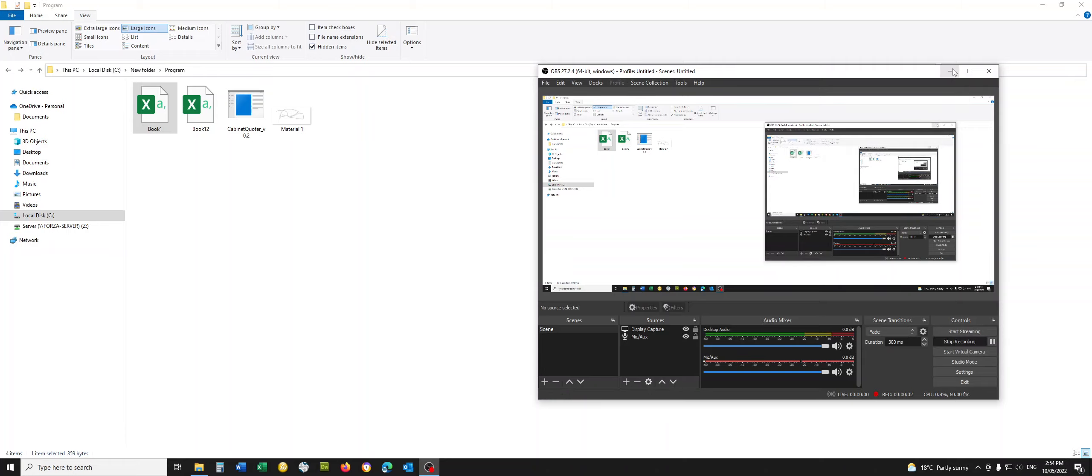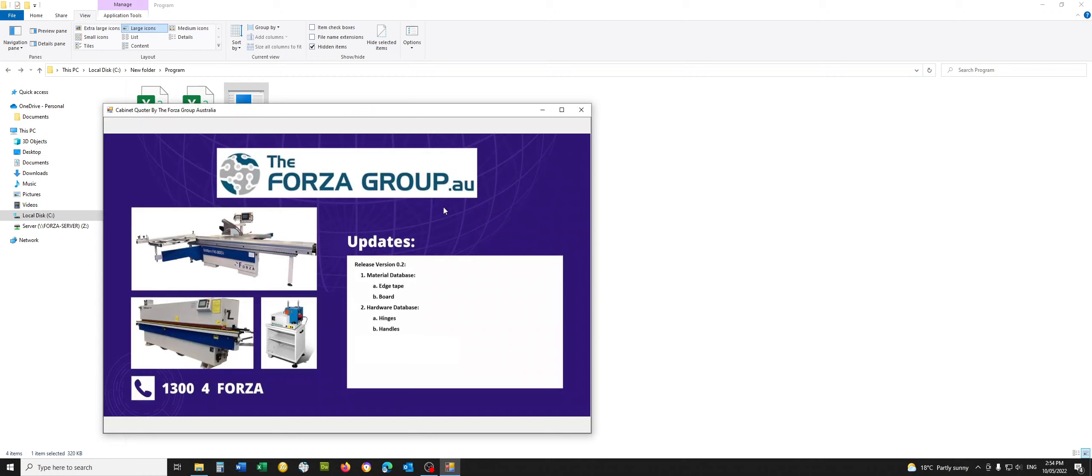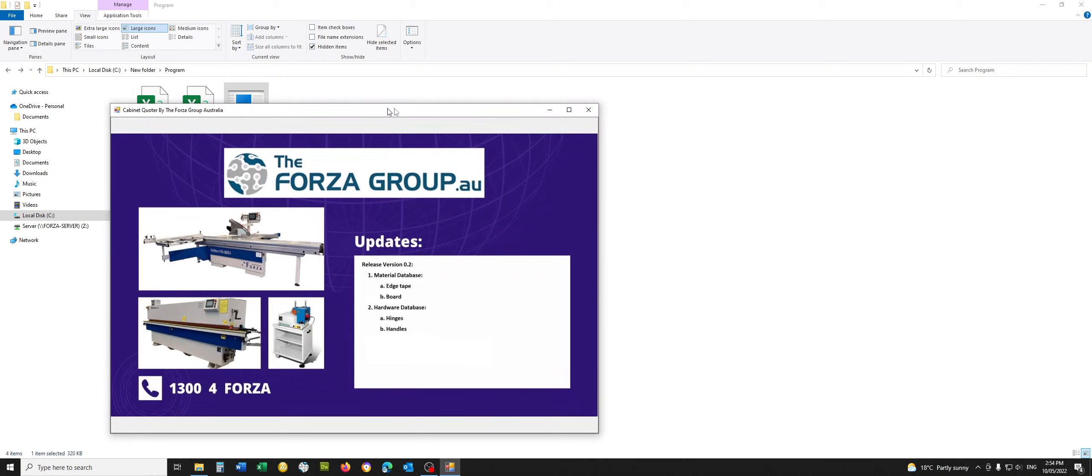Alrighty, here we go. New updates, new features. Let's open up this bad boy.